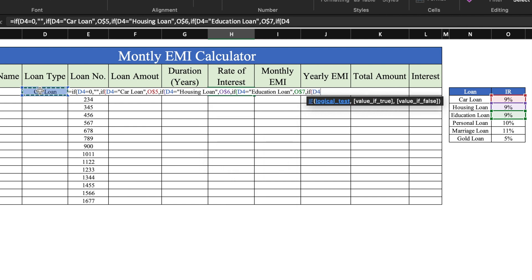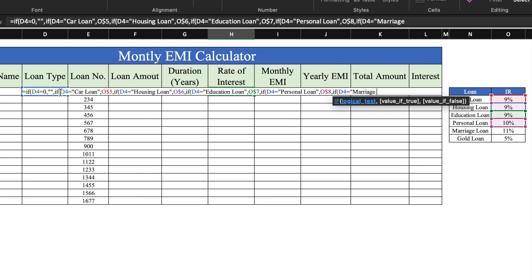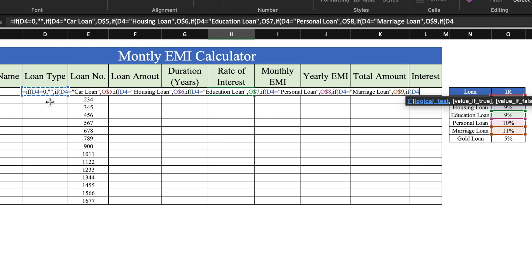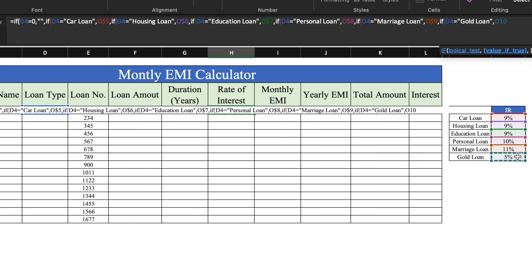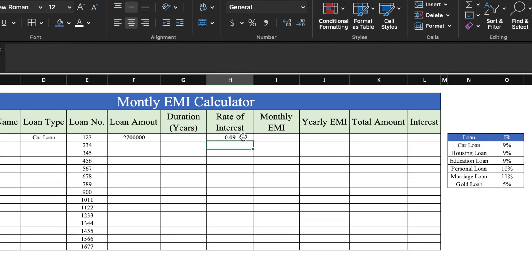Continuing the nested IF formula: IF loan type equals 'personal loan', we select the percentage from the table and insert dollar, comma, IF loan type equals 'marriage loan', we select the percentage and insert dollar, comma, IF loan type equals 'gold loan', we select the interest rate and insert dollar, then close all brackets until the bracket turns black. We press Enter and the formula is inserted. We select the cell, click the percentage sign, drag the formula till the end, and the rate of interest formula is working — whenever loan type changes, rate of interest also changes.